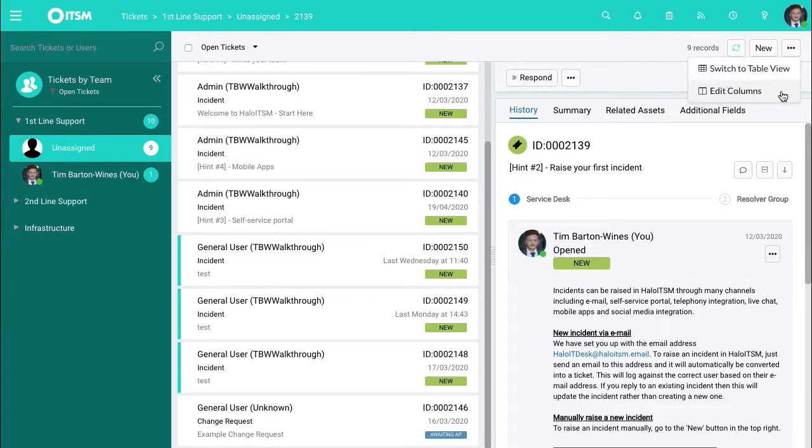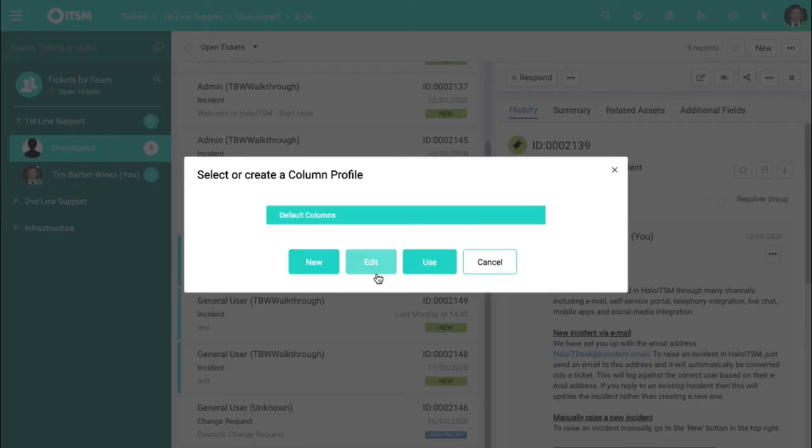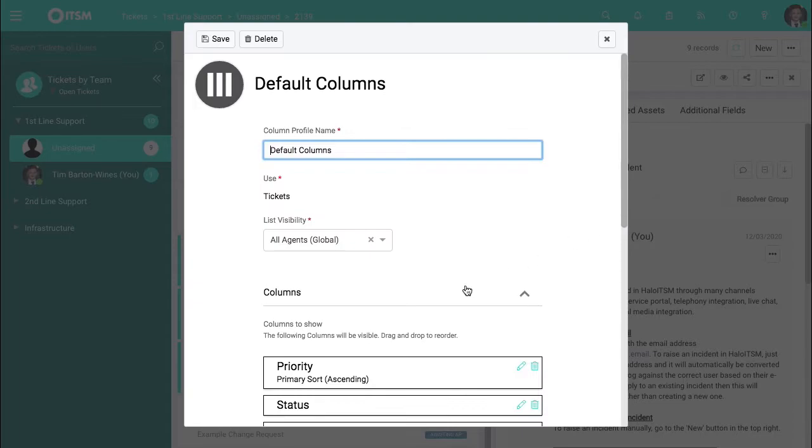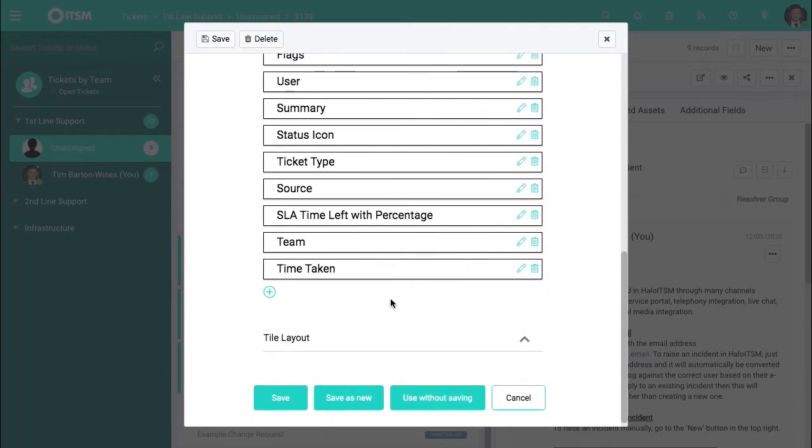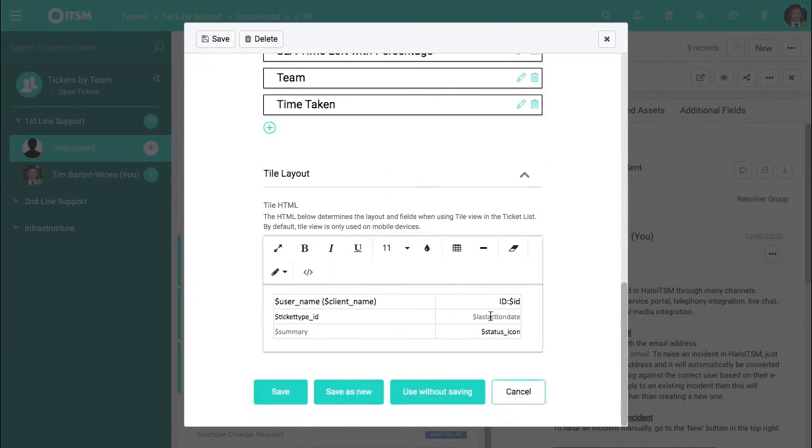Let's go to edit columns, edit once more, scroll down here, select tile layout, and then in here you have the ability to use a dollar variable where there's a list available from our support section where you can pick out the exact information that you want to show on this screen.